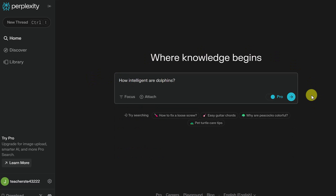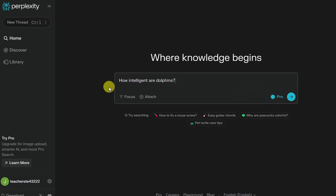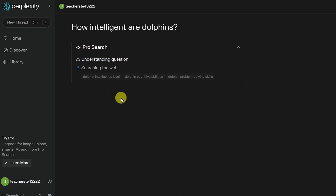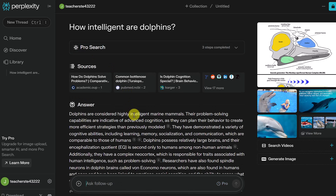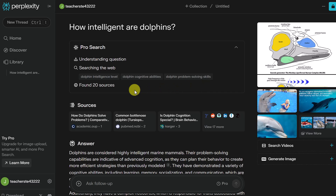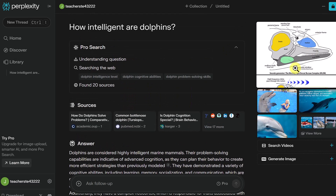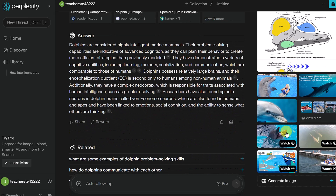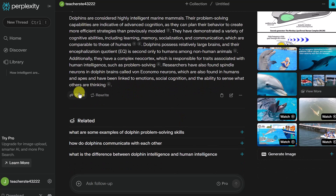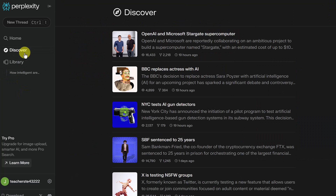Now that I'm logged in, if I ask a question like 'How intelligent are dolphins,' I have options for pro search — you get about four pro searches a day with the free version, and a lot more with pro. When I expand the search results it shows it found 20 sources, and over on the right we have images and videos. Since I'm logged in, this is also saved to my library, so I can go back and continue any conversation. There's also a Discover tab that works like a news feed.